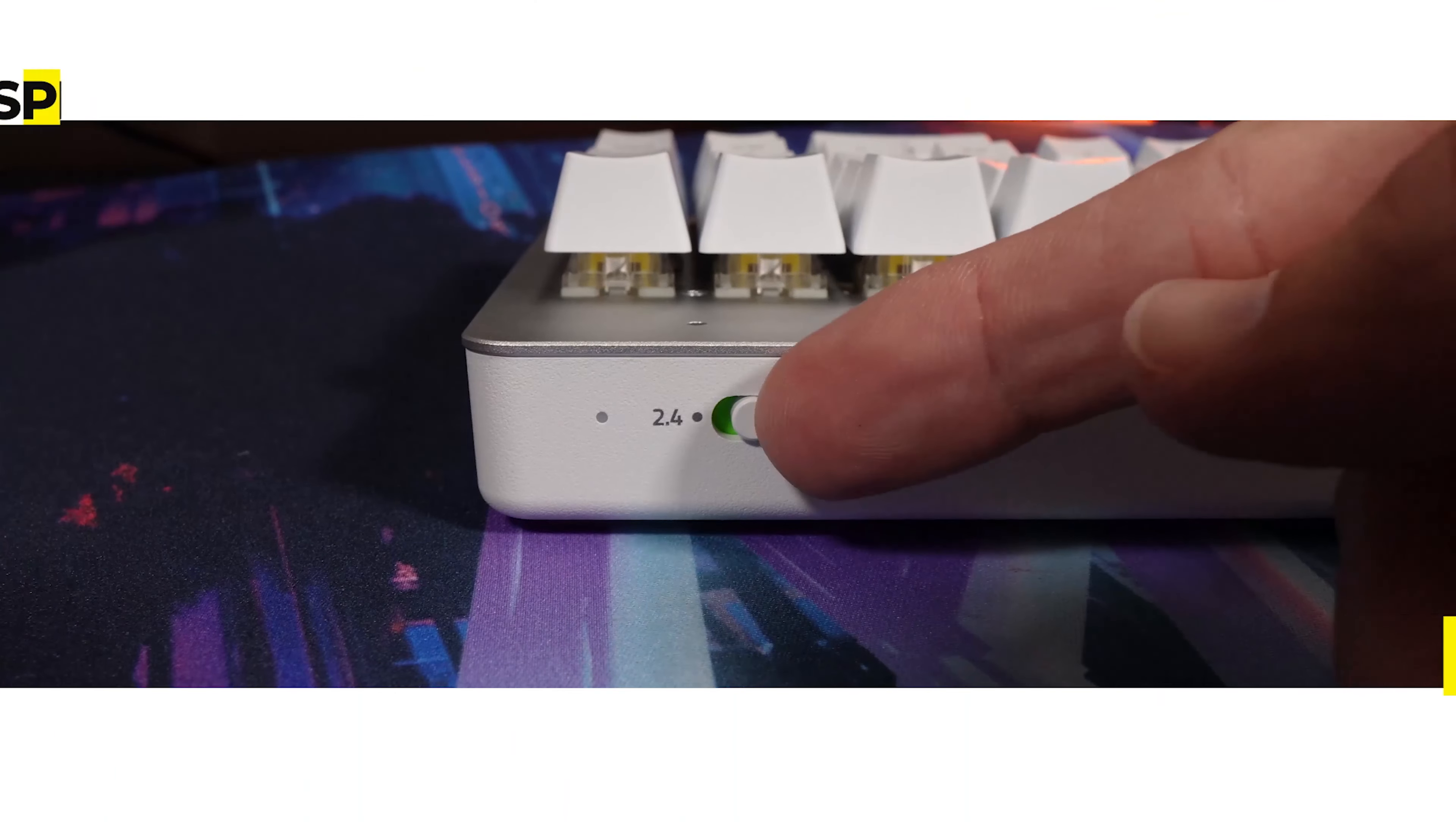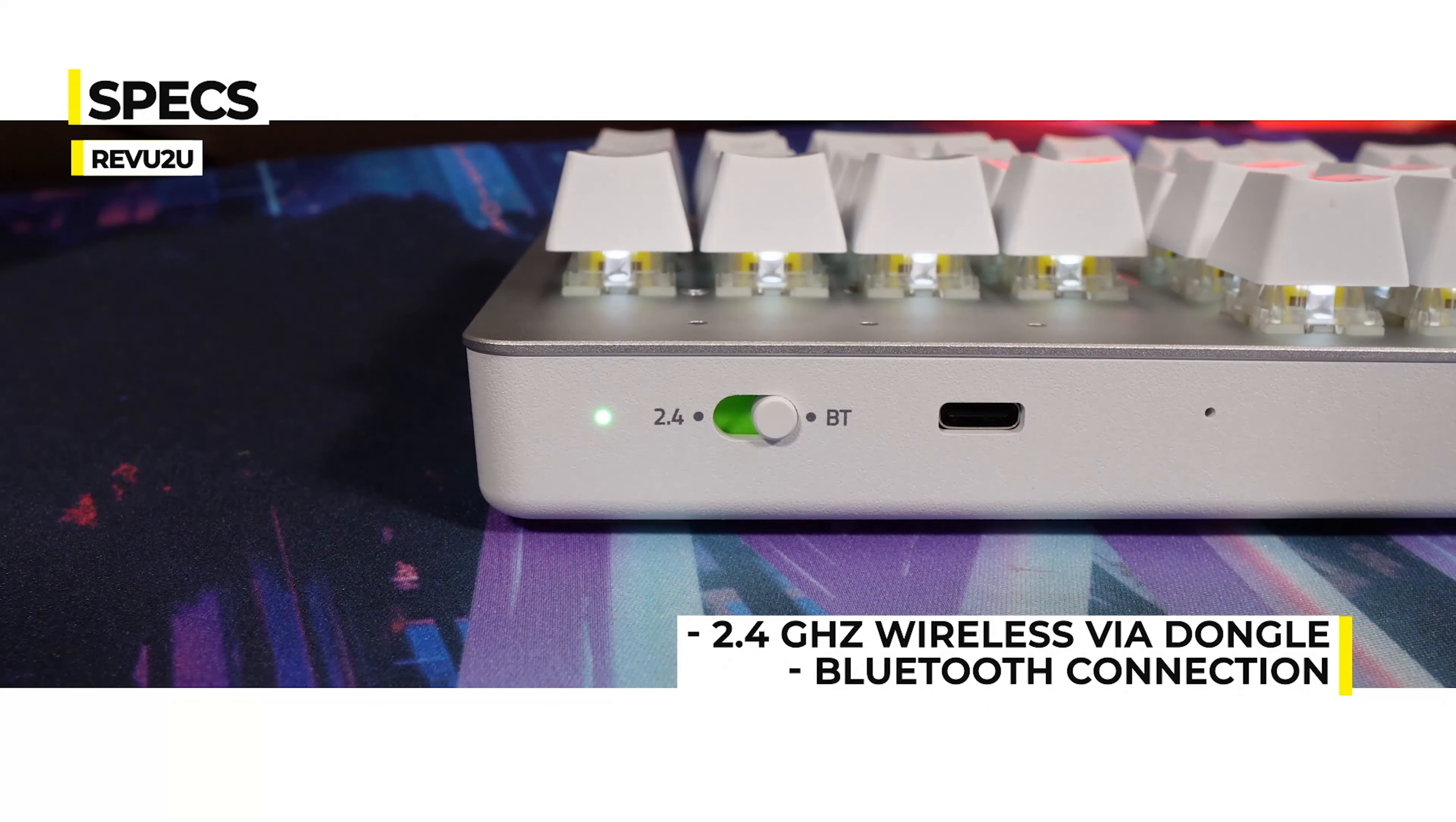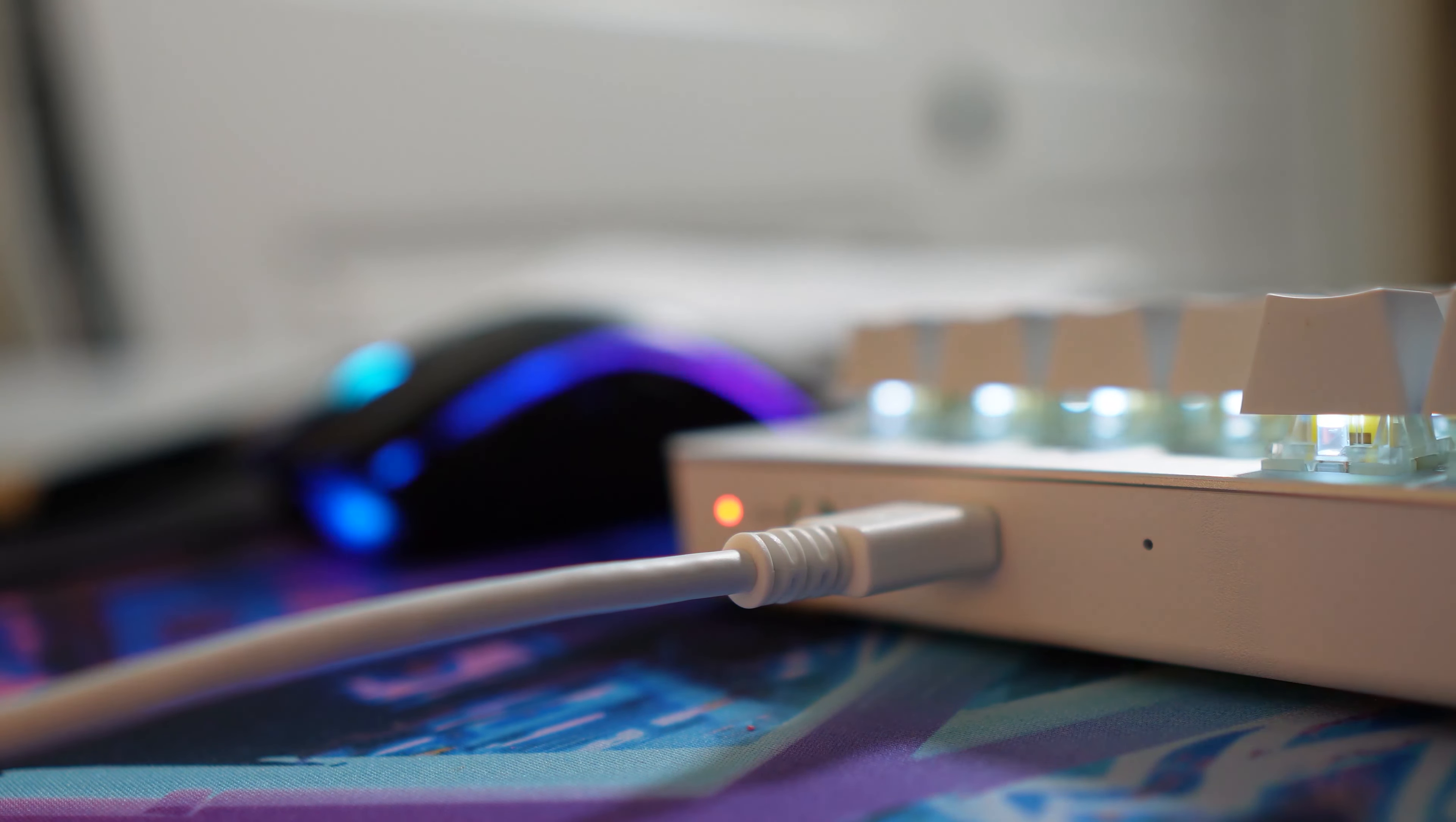On the rear, you've got a physical switch to change between wireless connection methods. There's the 2.4 GHz mode, which connects via the supplied wireless dongle, or you can switch to Bluetooth mode. Alternately, if you want a wired experience, there's a USB-C port that doubles as a charging port for the onboard lithium-ion battery.